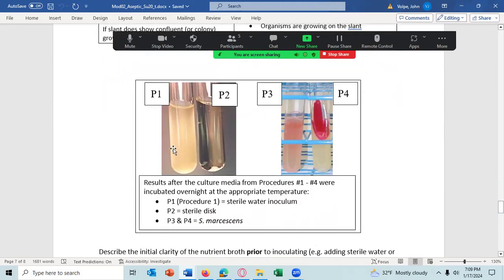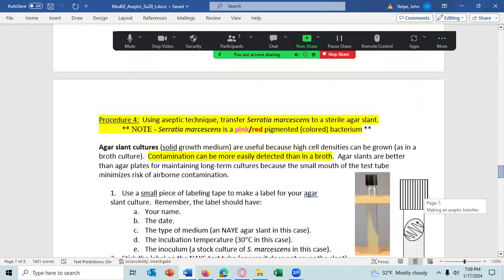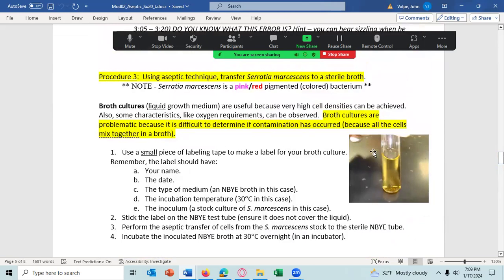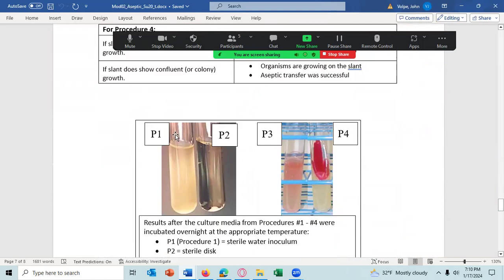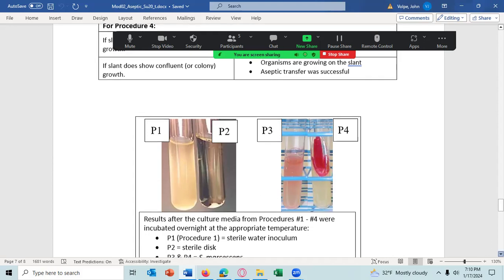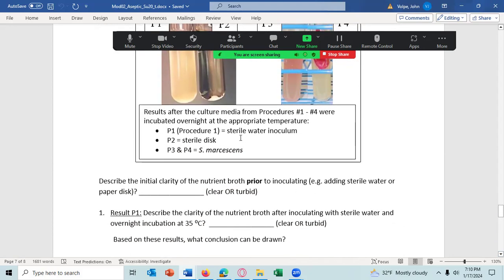You'll use these pictures for Procedures One, Two, Three, and Four. For Procedures One and Two, this is what the tube looks like at the start before you've inoculated it — in this case with a sterile one milliliter of water — and you can look and see if it's clear or turbid. Then come down to the picture for Procedure One and see whether that tube is clear or turbid. The inoculum for Procedure One was one milliliter of sterile water.